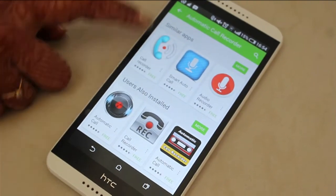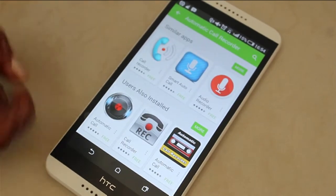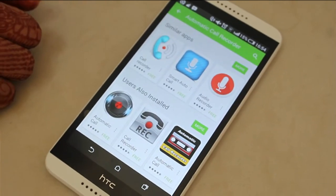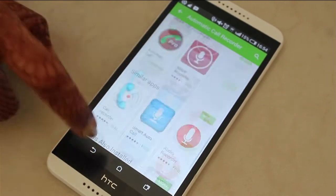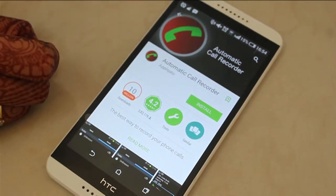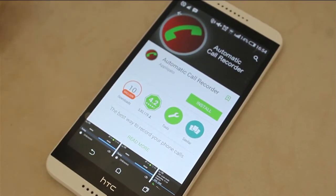Some similar apps would also be shown below. You can install a couple of apps and see whichever suits you best. But Automatic Call Record is a good app which would help you record all your calls.